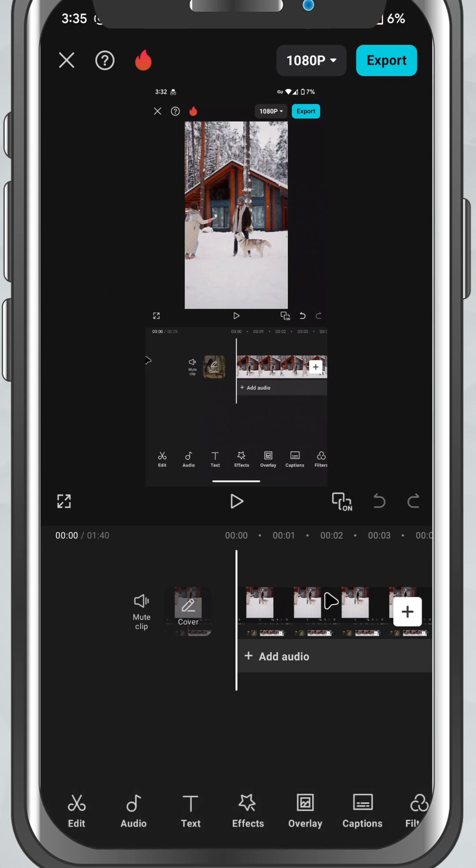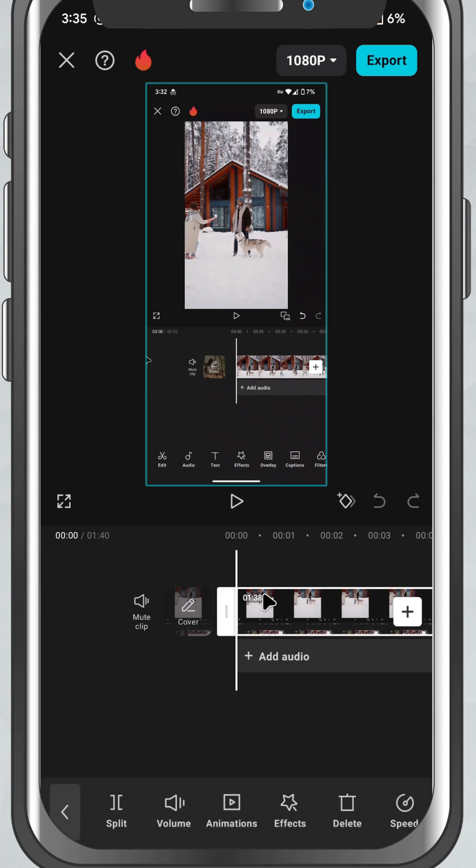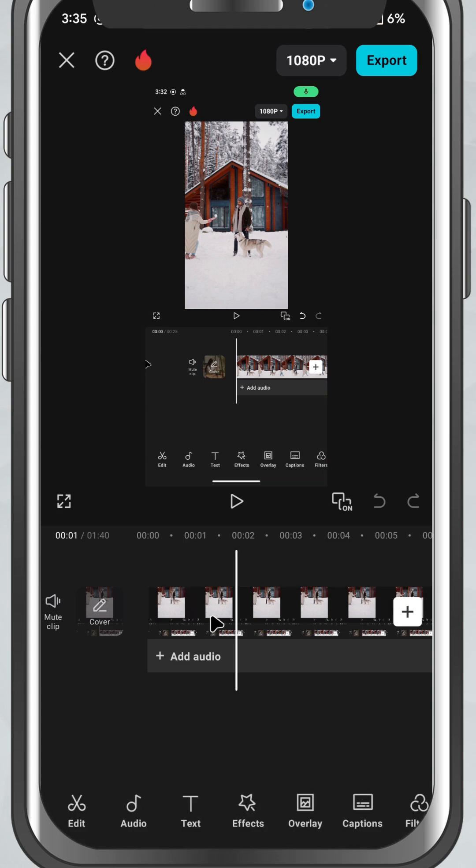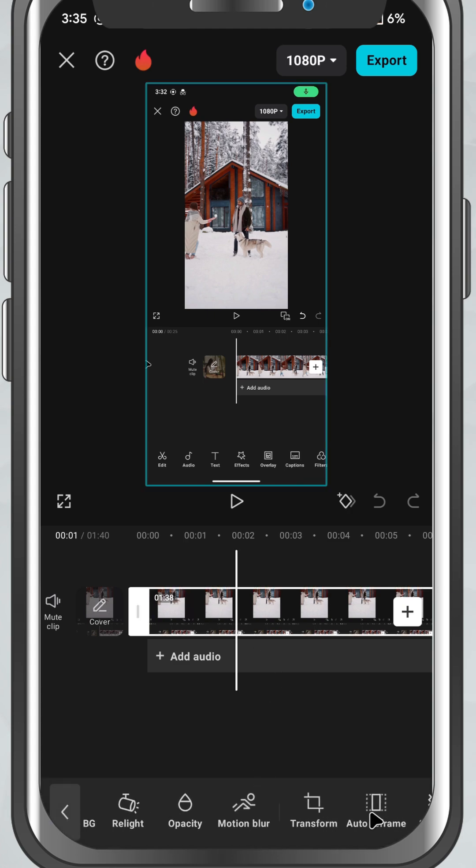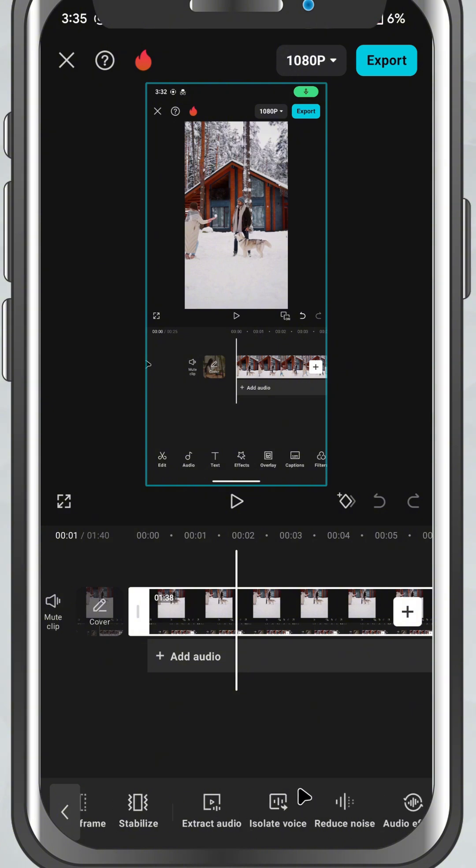Start by adding your video or audio clip to the timeline. Now just tap on the clip once to select it. You'll immediately see an option called isolate voice right on the bottom toolbar.